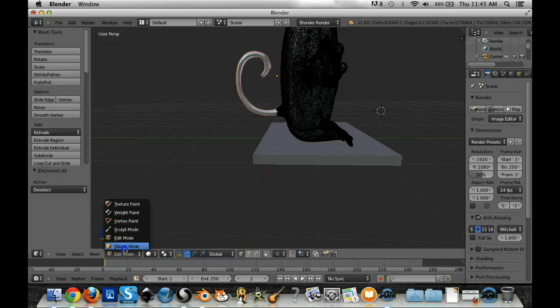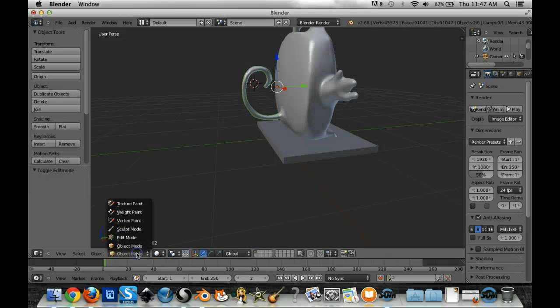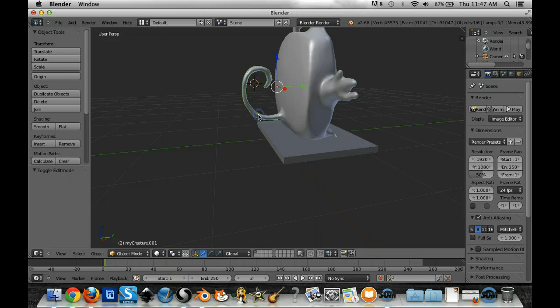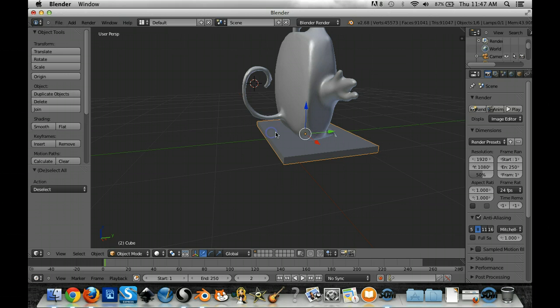So if I go back into object mode you'll notice that if I select the tail, if I shift and click on the platform then that will, I don't want to have them both selected.